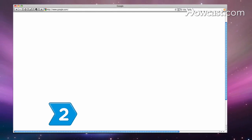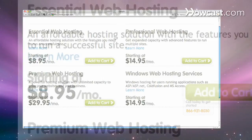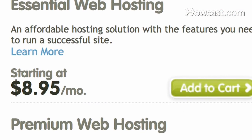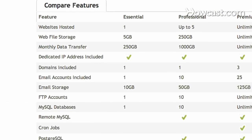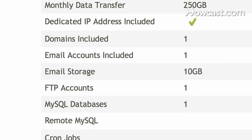Step 2: Find a web host to manage your domain's traffic and server, which stores your site's data. Check if your registrar also offers web hosting services.